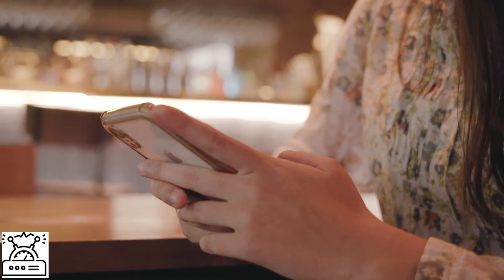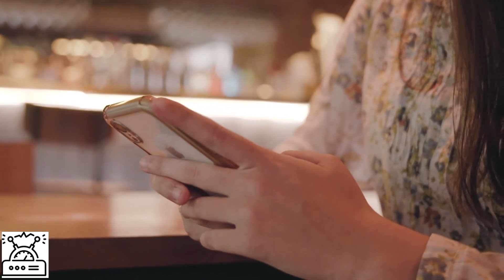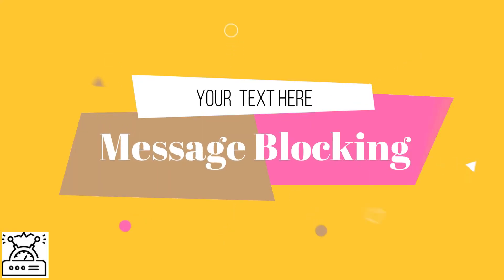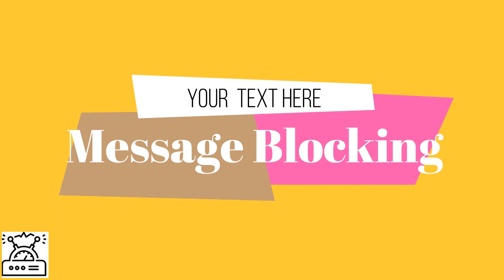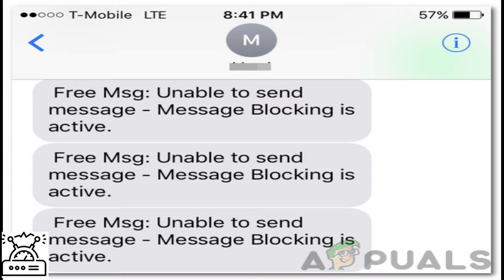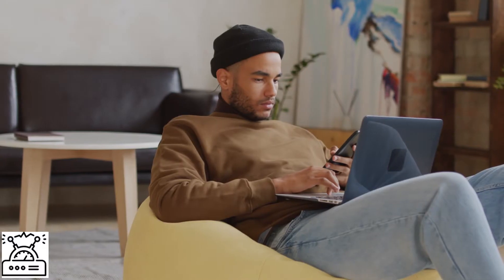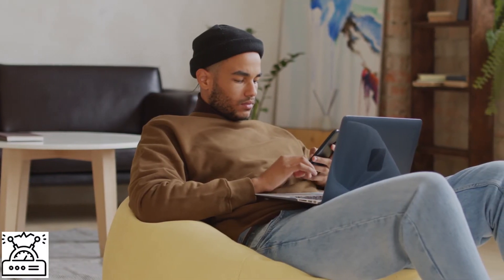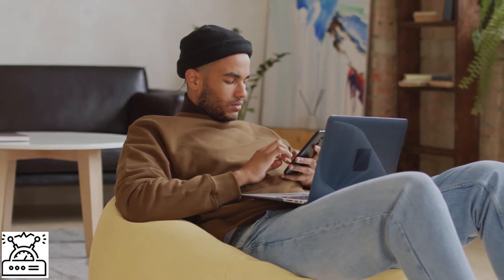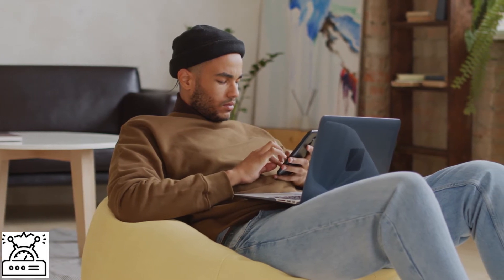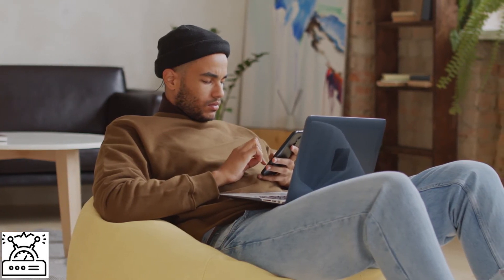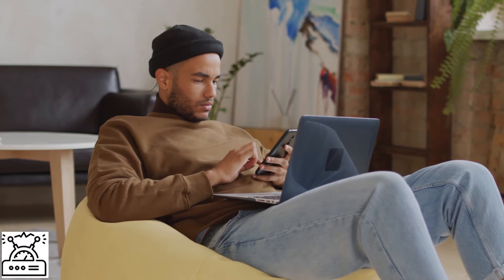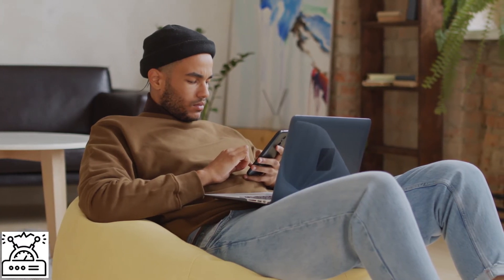The first two methods are reversible; however, the last one is not. The second type is message blocking. If you want to block any number to stop it from messaging you, you can use this method. There are several ways: the first is from the device itself, the second is using third-party apps, and the last is the service provider. The first two methods are reversible; the last one is not.